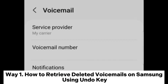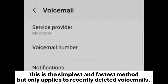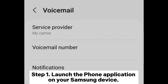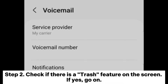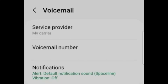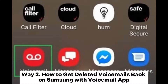Way one: how to retrieve deleted voicemails on Samsung using the undo key. This is the simplest and fastest method, but only applies to recently deleted voicemails. Step one: launch the phone application on your Samsung device and navigate to the voicemail tab. Step two: check if there is a trash feature on the screen. If yes, go to step three: select undo, which is displayed on the pop-up on the screen.